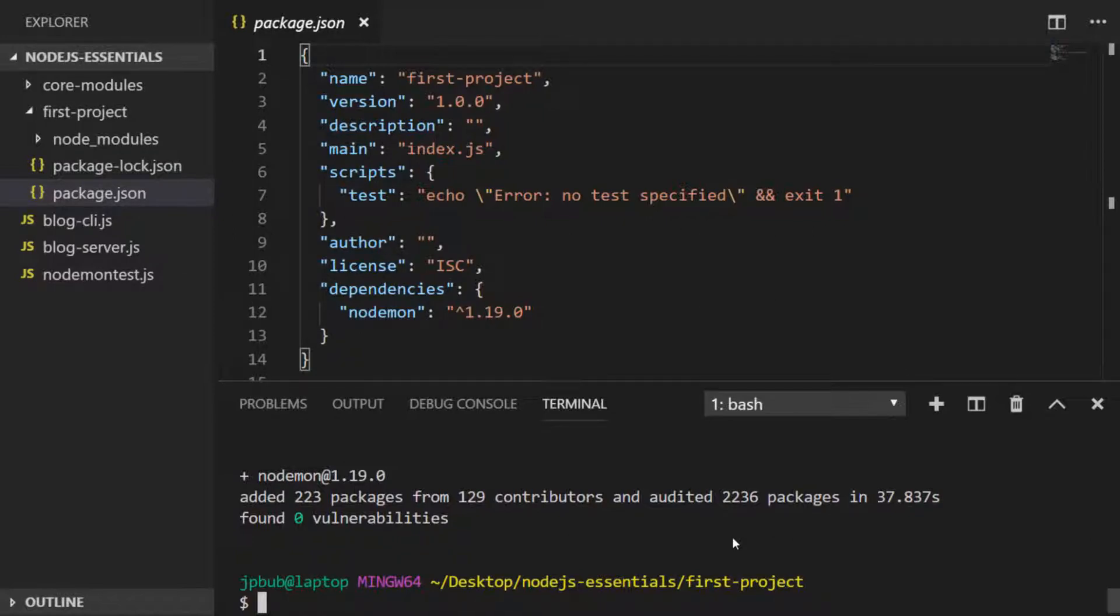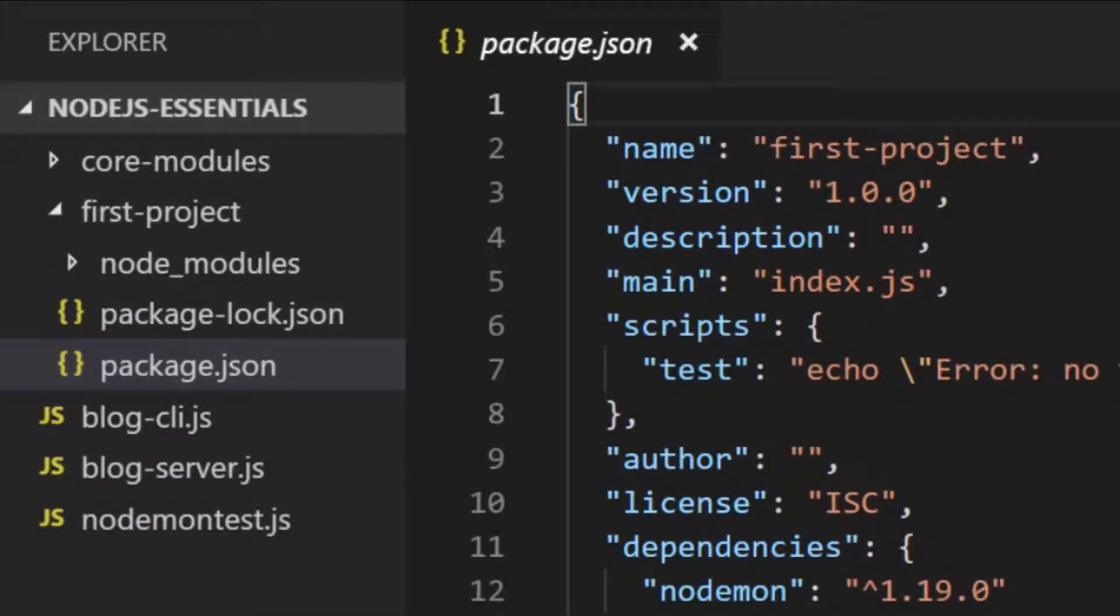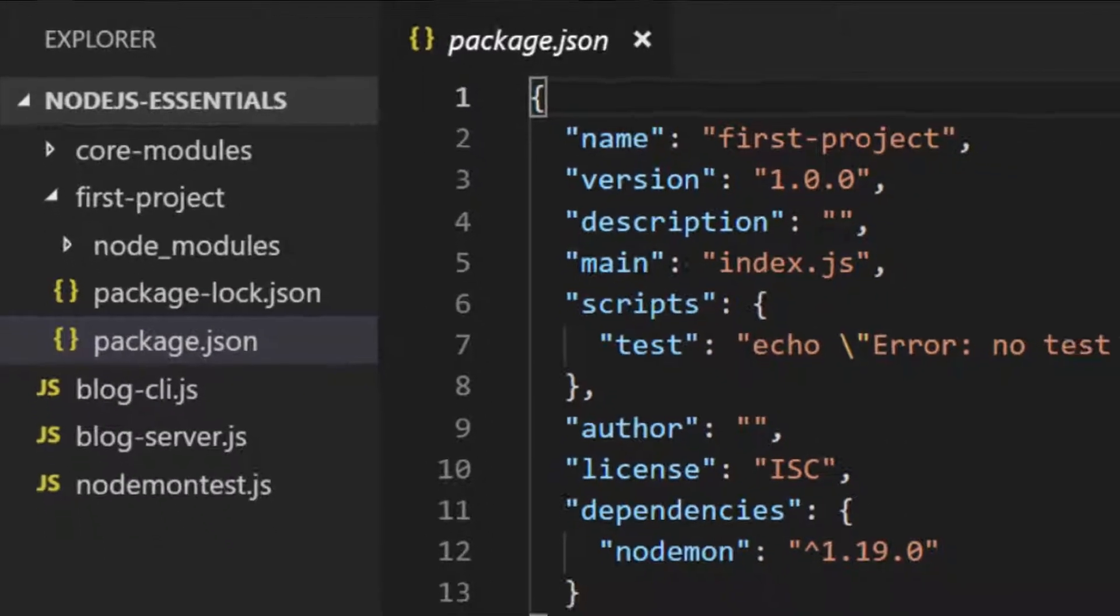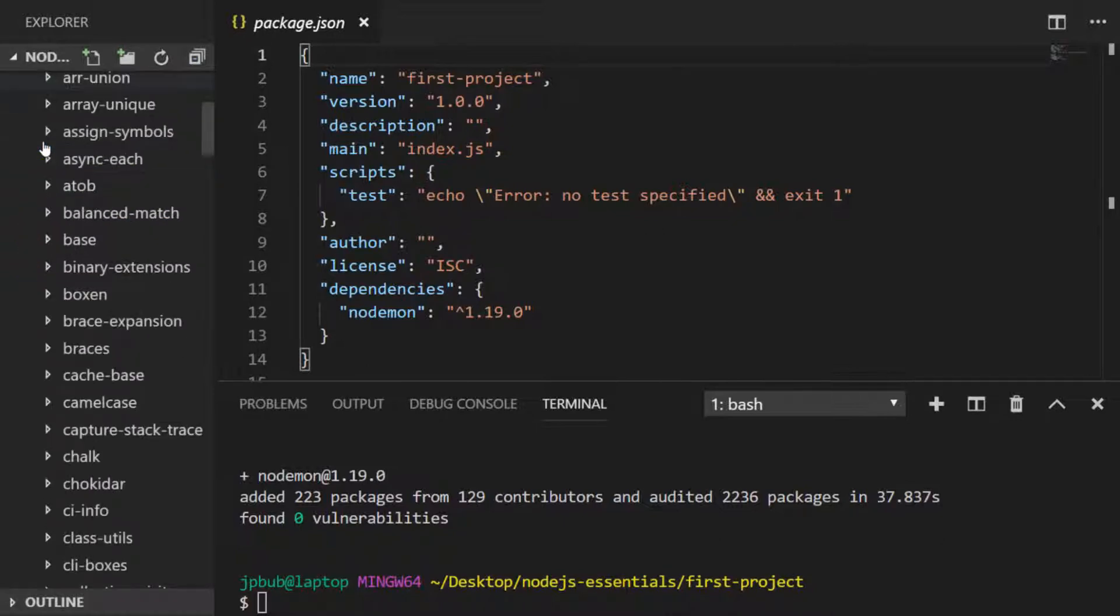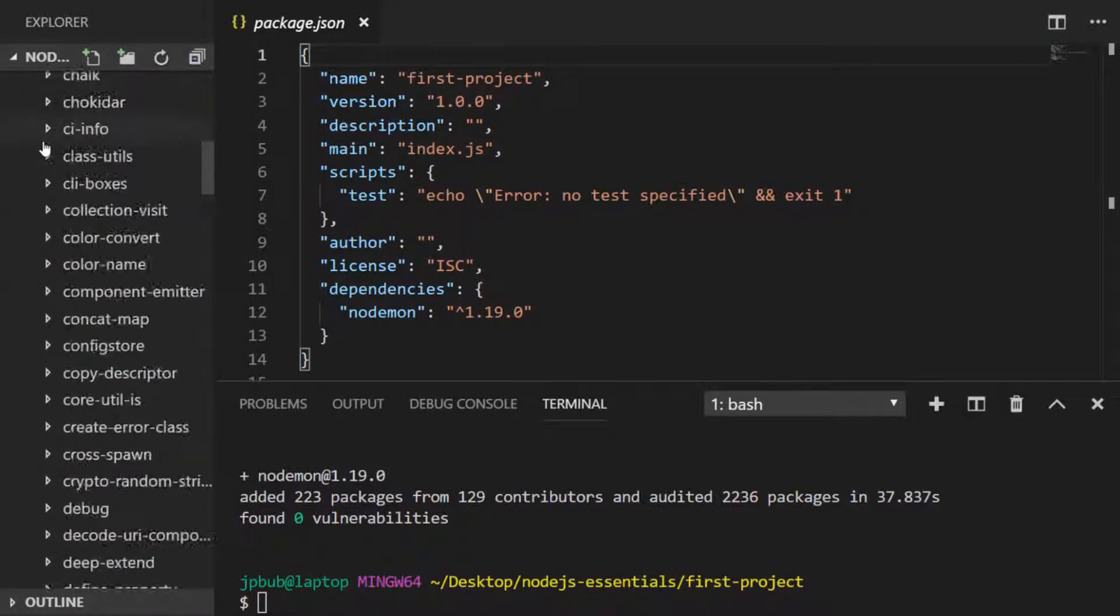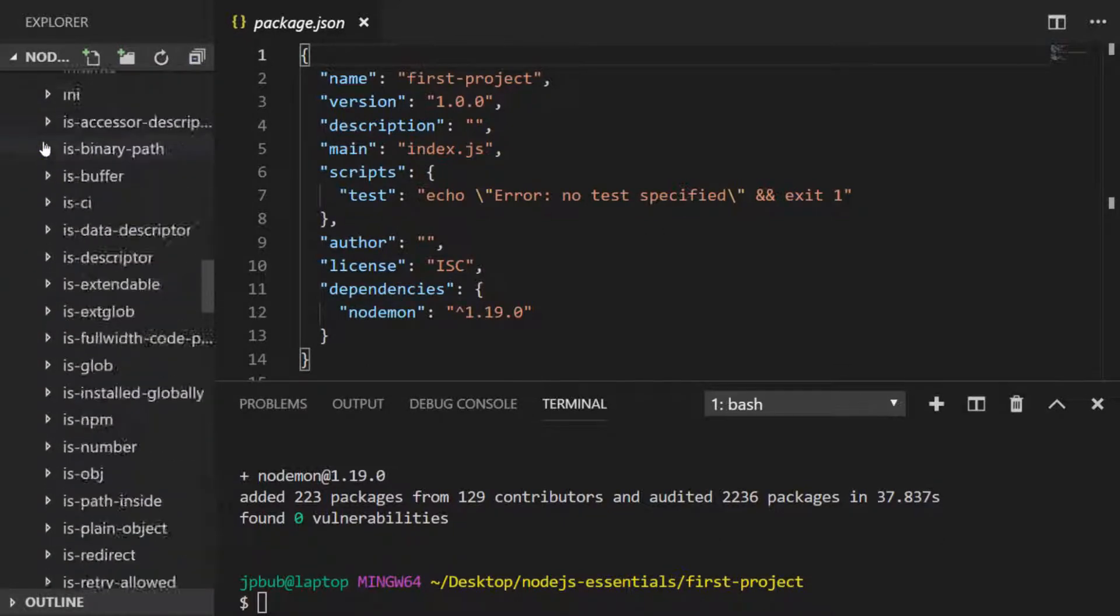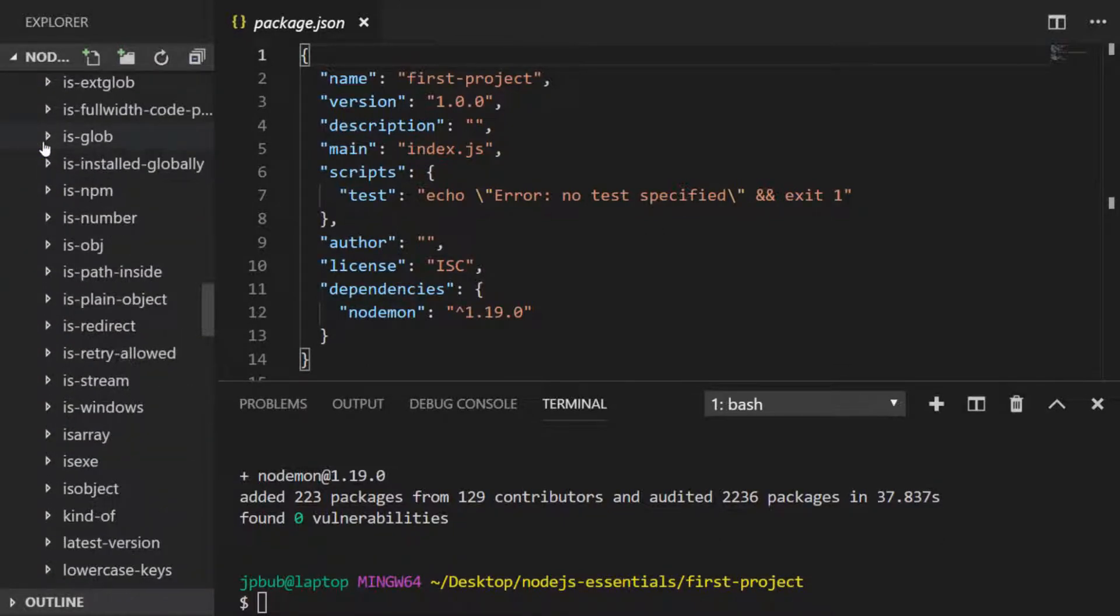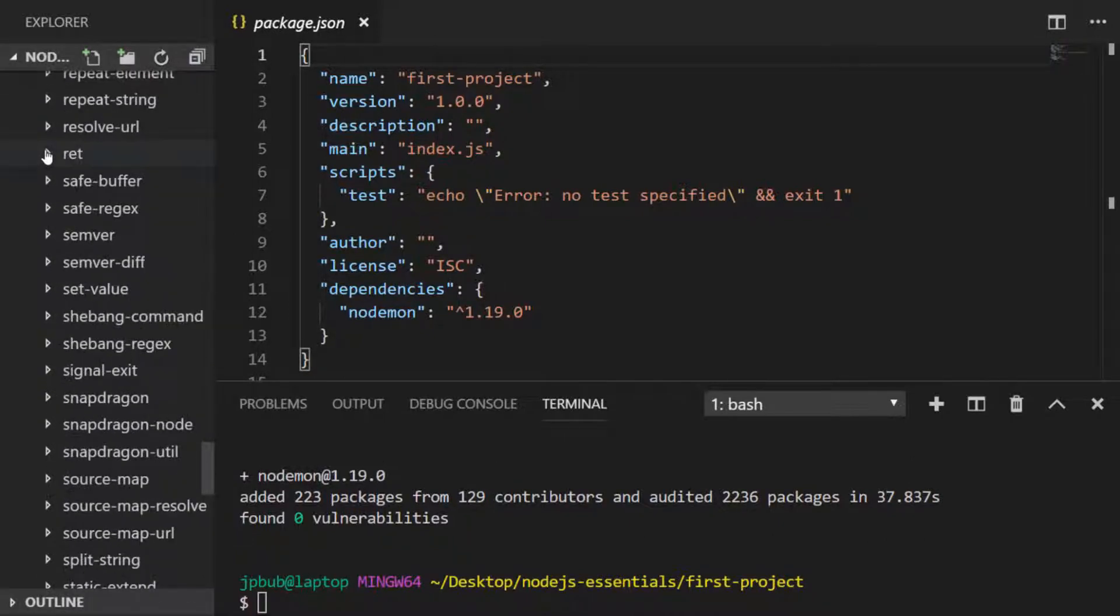But you may have also noticed in our file explorer on the left hand side, we've got a new folder called node_modules. And this is actually where all of the packages for this project are stored. So if we were to open that up and have a quick look, all of these packages have been installed and these are where the 223 packages from nodemon will actually live.